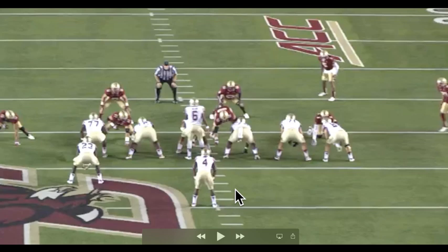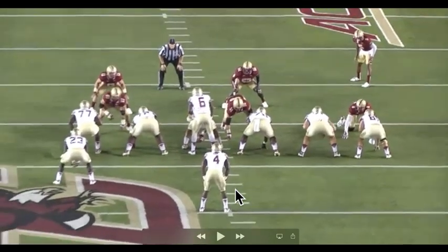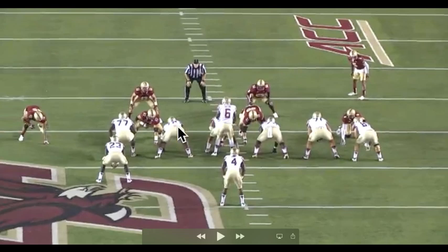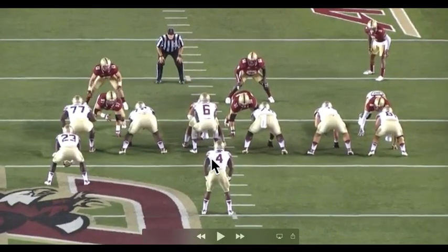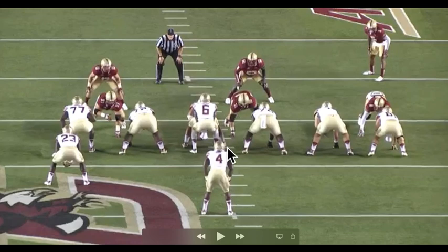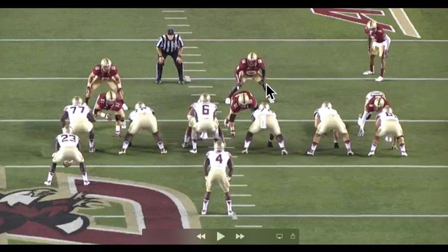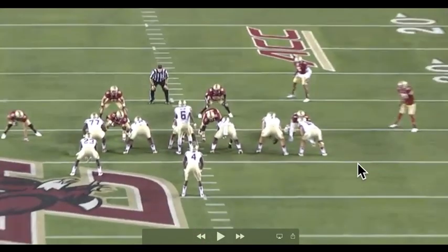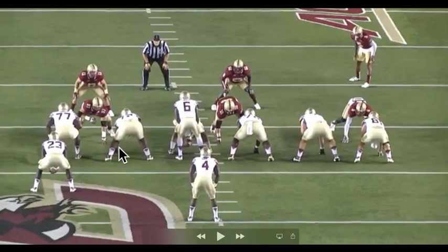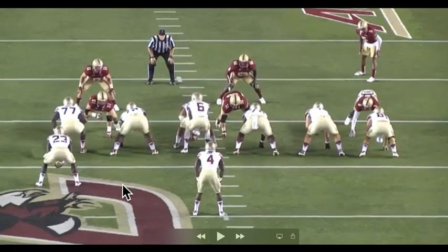Everything is about maintaining gap control. In a one-gap defense, each player is responsible for one gap. In this alignment, unless they slant, you're going to see the nose tackle responsible for this A-gap, the three technique responsible for the B-gap. That means you're going to have to have a linebacker in this A-gap and a linebacker in this B-gap. The defensive end is responsible for the C-gap, and then your Sam backer is responsible for the D-gap. The nine technique is responsible for the C-gap on the other side.